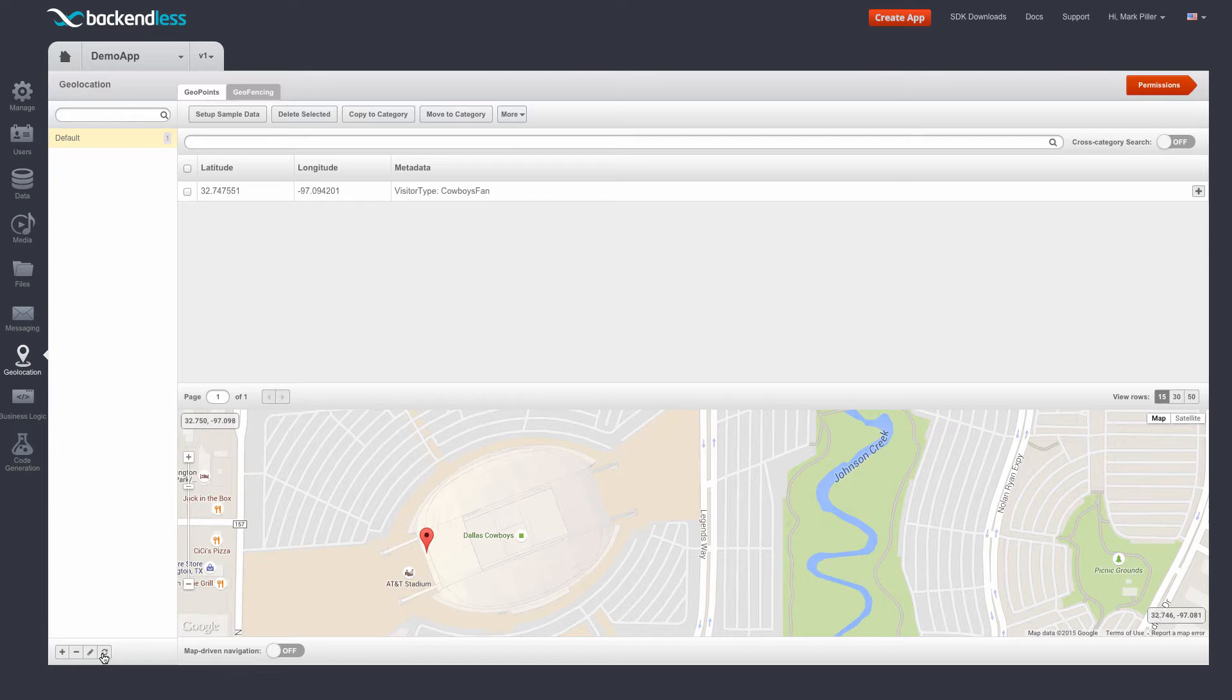notice that the geopoint is actually moving. This is a simulation representing a movement of a vehicle, a person, or really anything that you might be tracking.